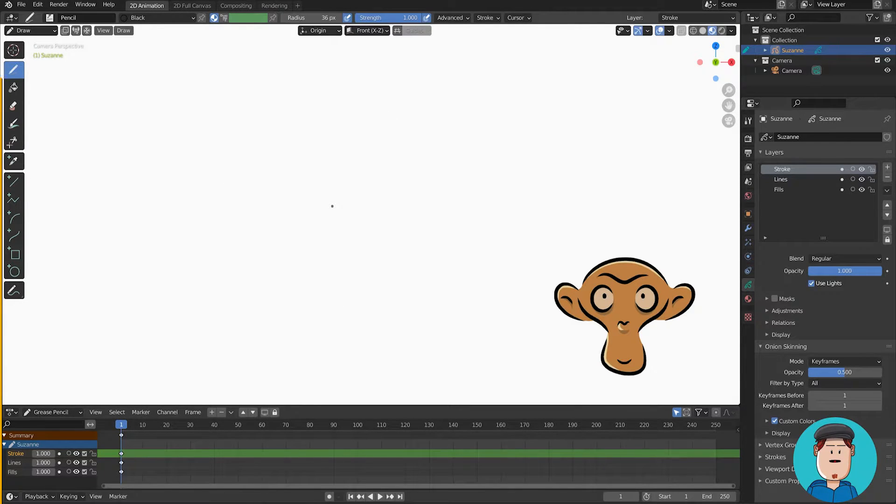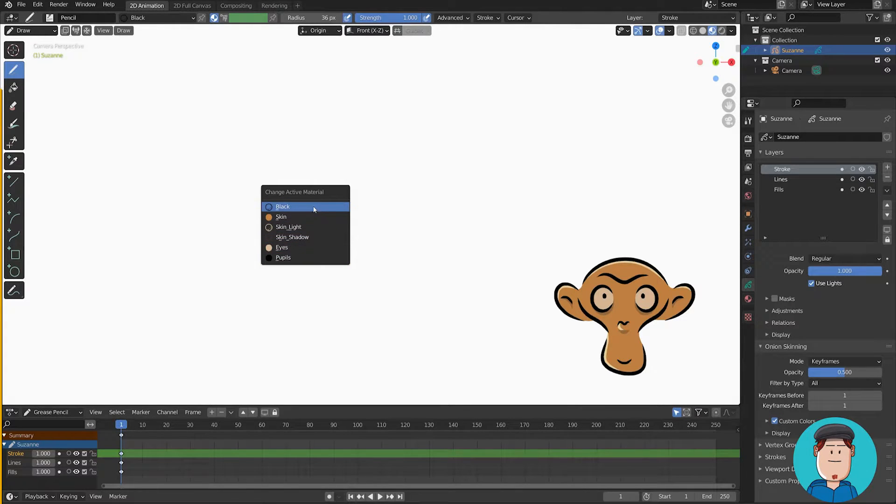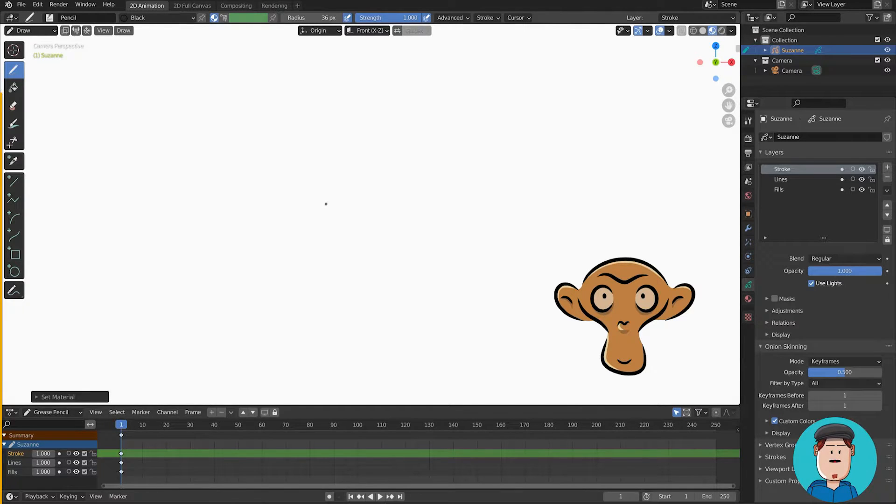U is for changing the active material. Y is for changing the active layer.